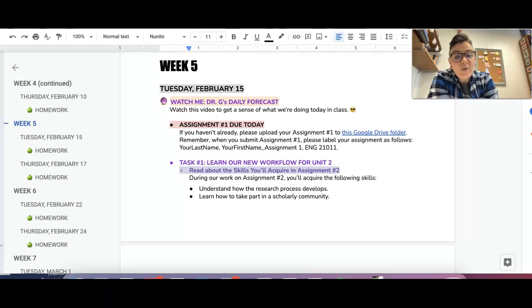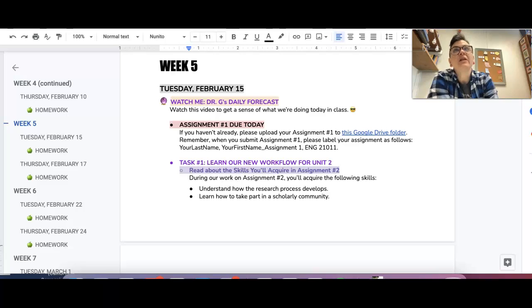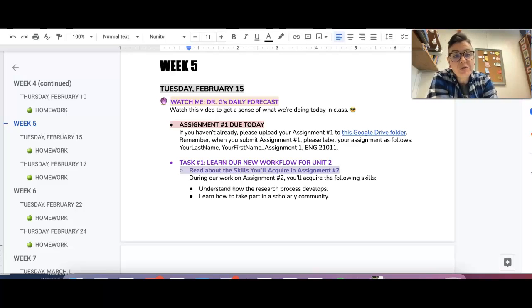So today we are learning all about our new workflow for unit two. Unit two is a very long and I think super fun unit. It's like our most chill unit and that's on purpose.